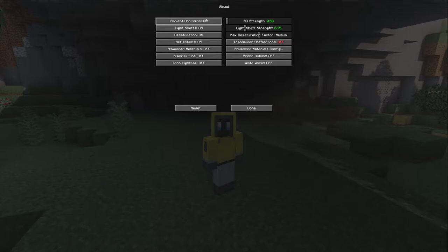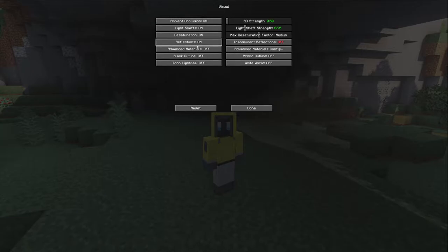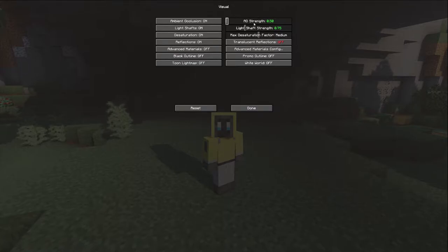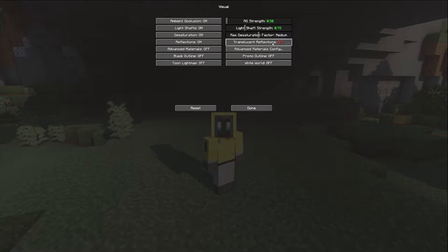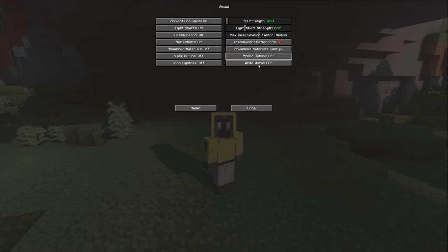Let's start in the Visual tab. Pretty much everything here has been left on. Advanced materials has been turned off - I turned it off because it was affecting frame rates. The ambient occlusion slider has been turned down to 0.5, light shaft down to 0.75, max desaturation is down to medium instead of full, and translucent reflections has been turned off for performance. Promo outline and white world - make sure you turn those off yourself to match my settings.